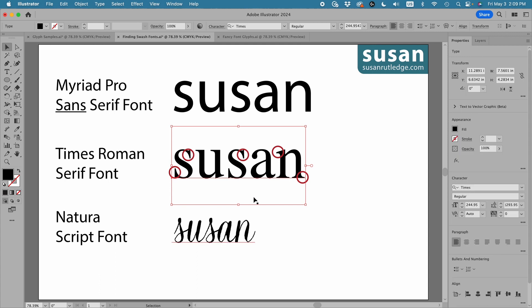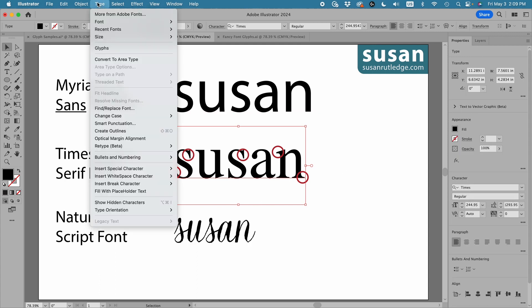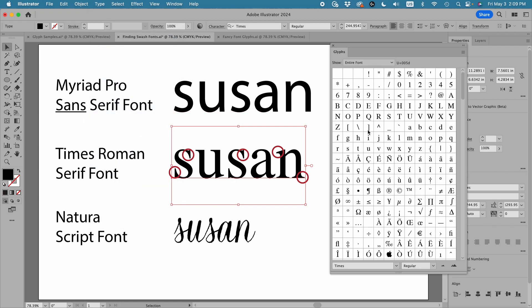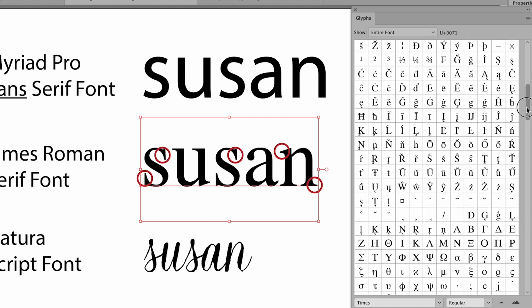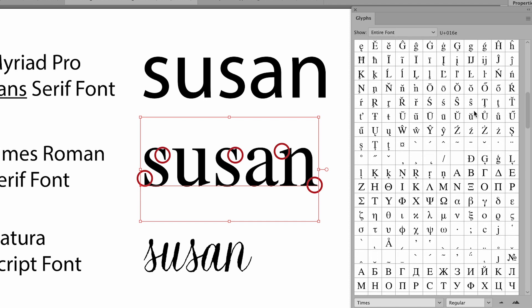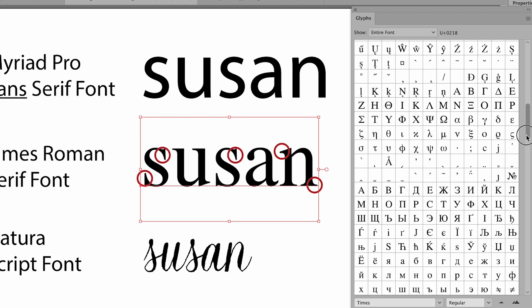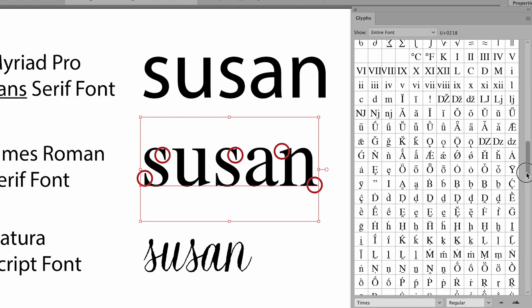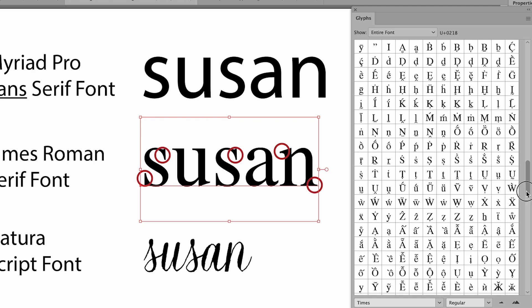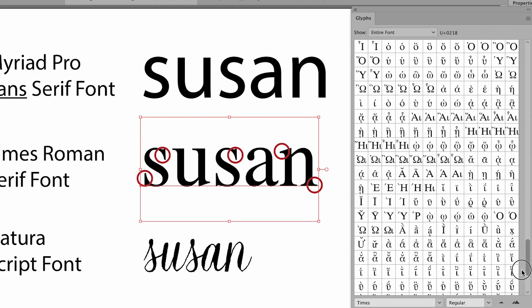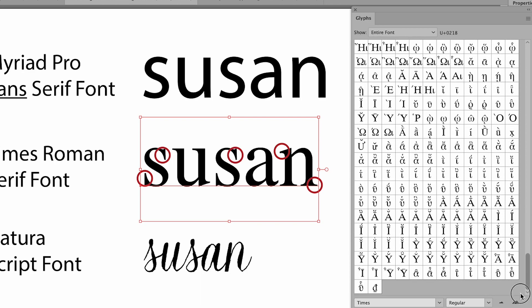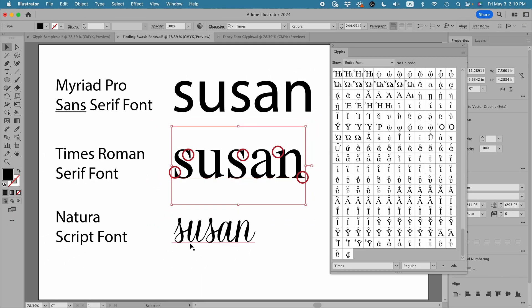Let's select this — this is Times Roman. I'm going to come up to Type, down to Glyphs, and this opens the glyphs panel. I can scroll down and I'm seeing plain letters and some of the language glyphs, but I'm not really seeing any of the swash elements or embellishments in this particular font.